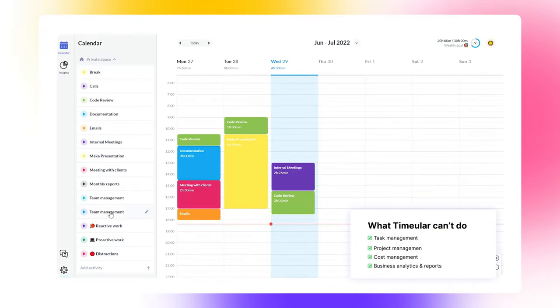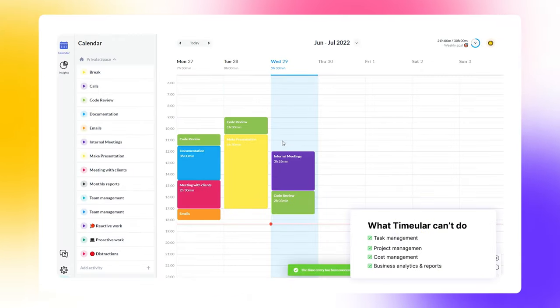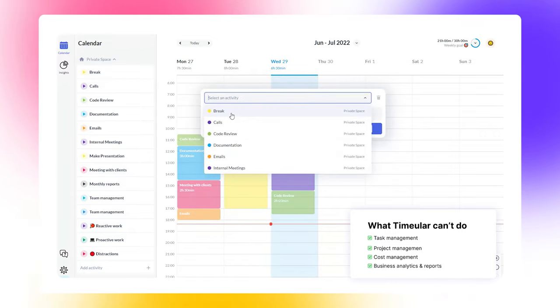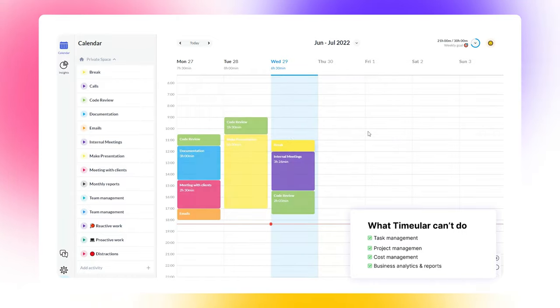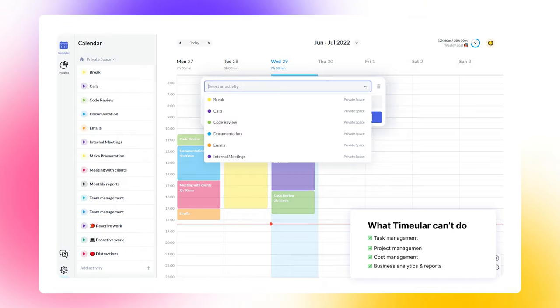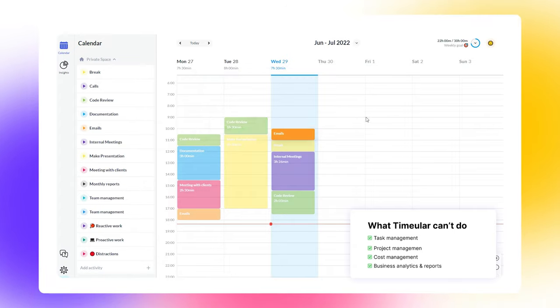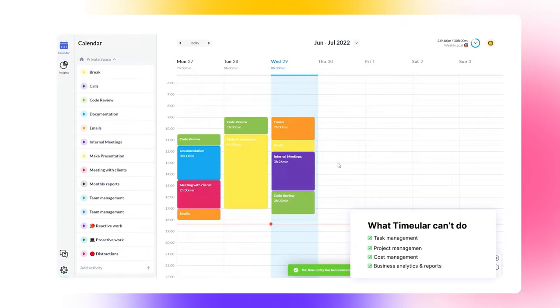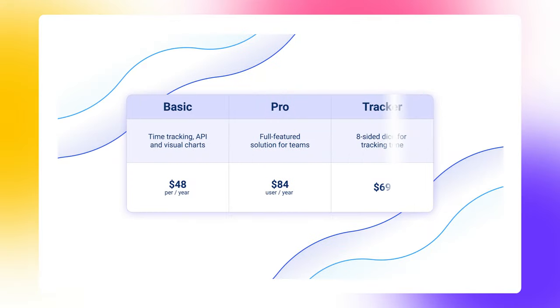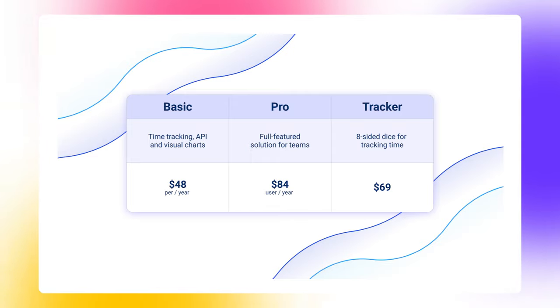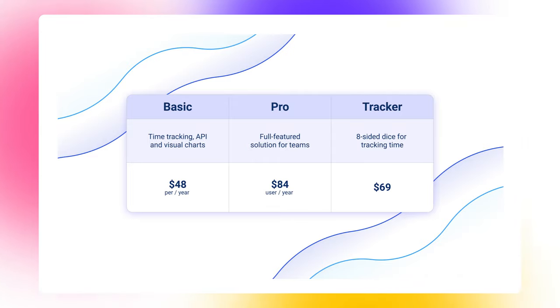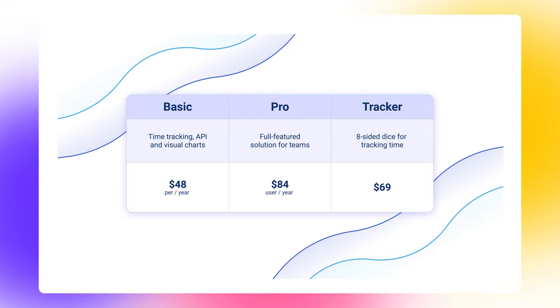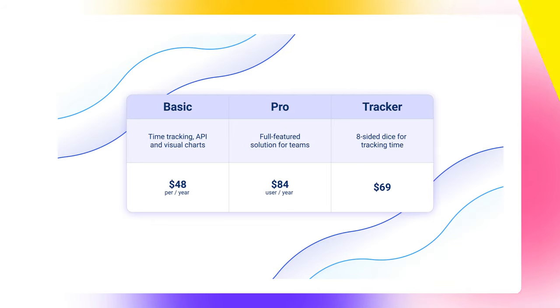Wrapping up, Timeular is a simple time tracking software for individuals tailored for registering daily tasks and seeing where your time goes throughout the day. Though its interface is simple and smooth, its time tracking functionality is so simple that it's suitable for personal use only. So don't expect it to handle complex work structures or any cost management. Timeular offers a basic plan for individual users with time tracking, API, and visual charts at $48 per year. To teams, Timeular provides a full-featured solution at $84 per user per year. You can also purchase a physical eight-sided dice that tracks time and activities when flipped.